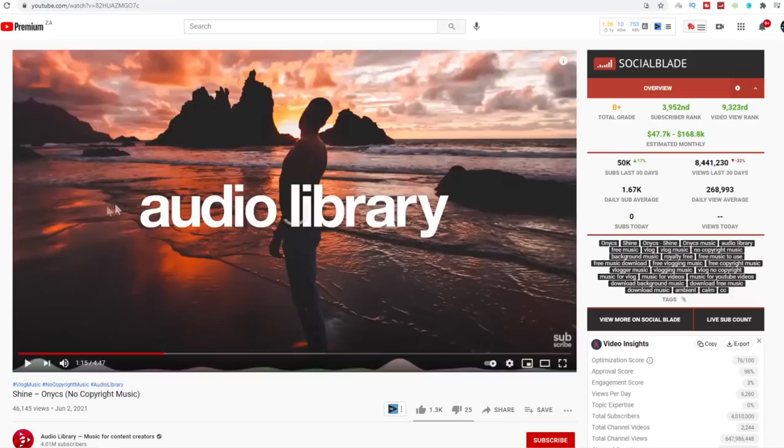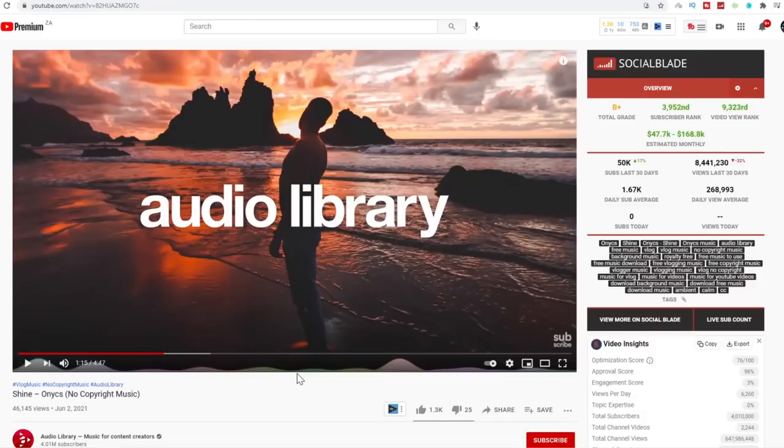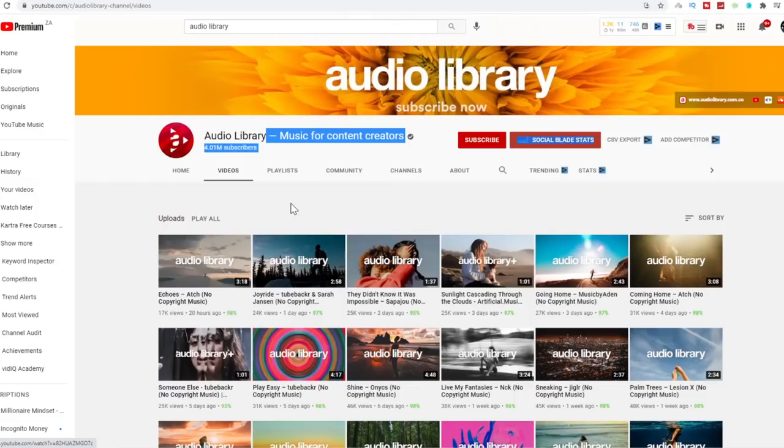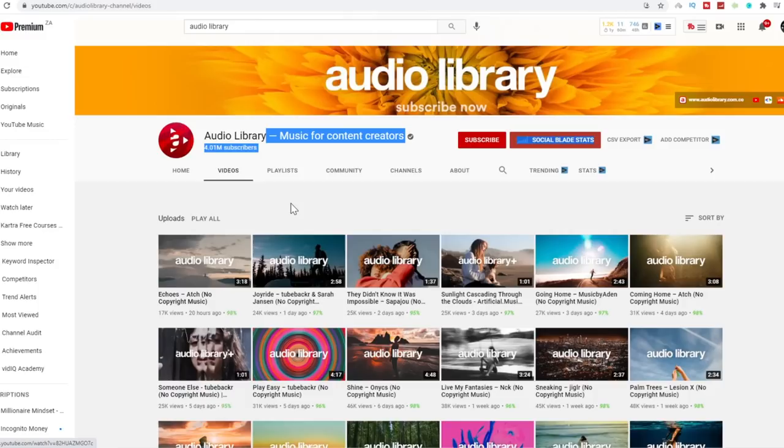Take a look at this music video here, for example. There's no fancy editing skills. It's the same picture throughout this entire song. There's no difficult video graphic design skills required either. It's just a picture with an overlaid text that says audio library, which is their brand. And believe it or not, this channel is uploading music from the same place that you will be uploading music from as well. This is something that not a lot of people know about.